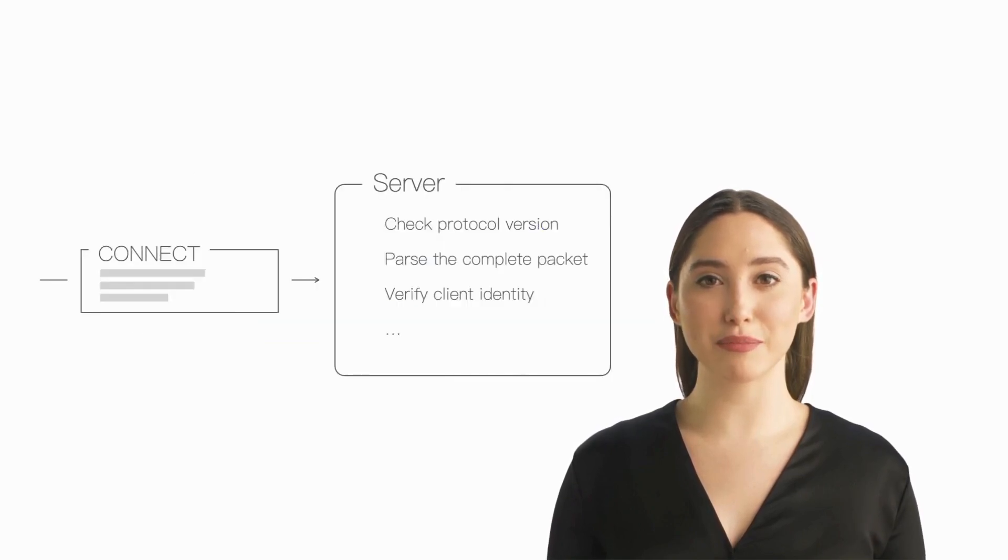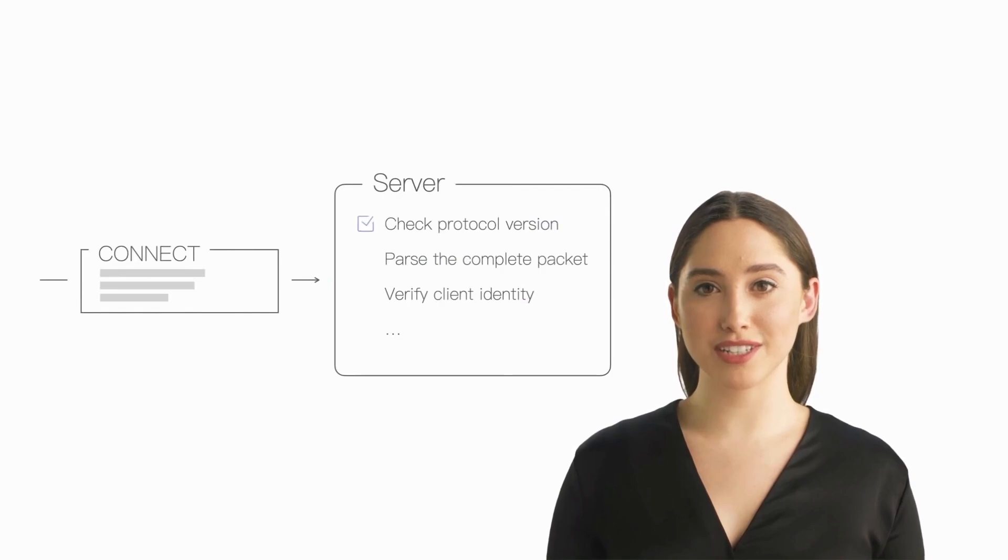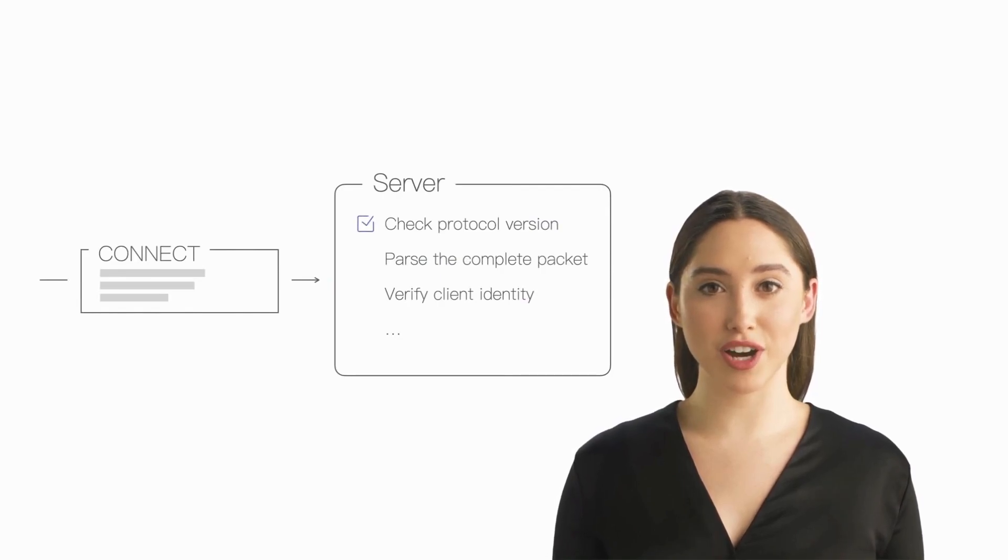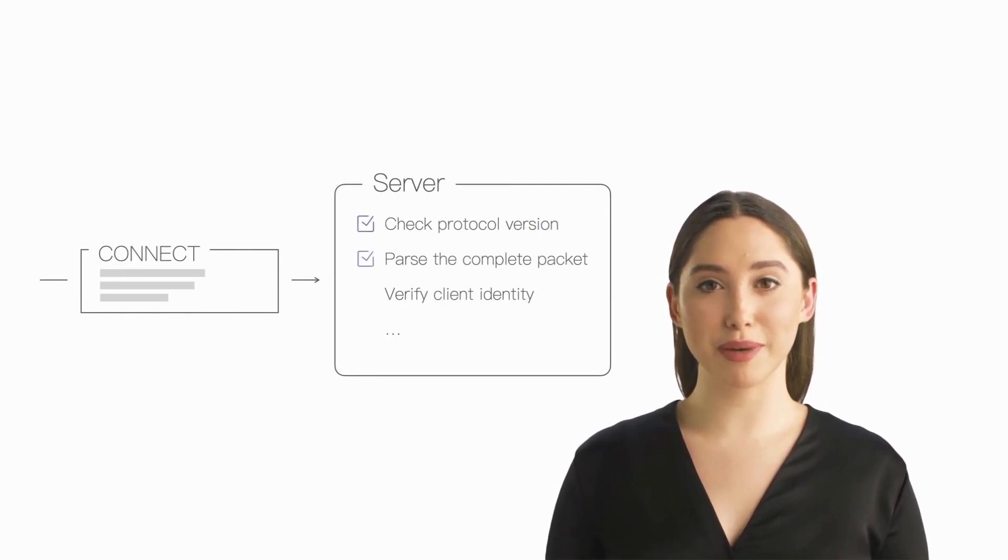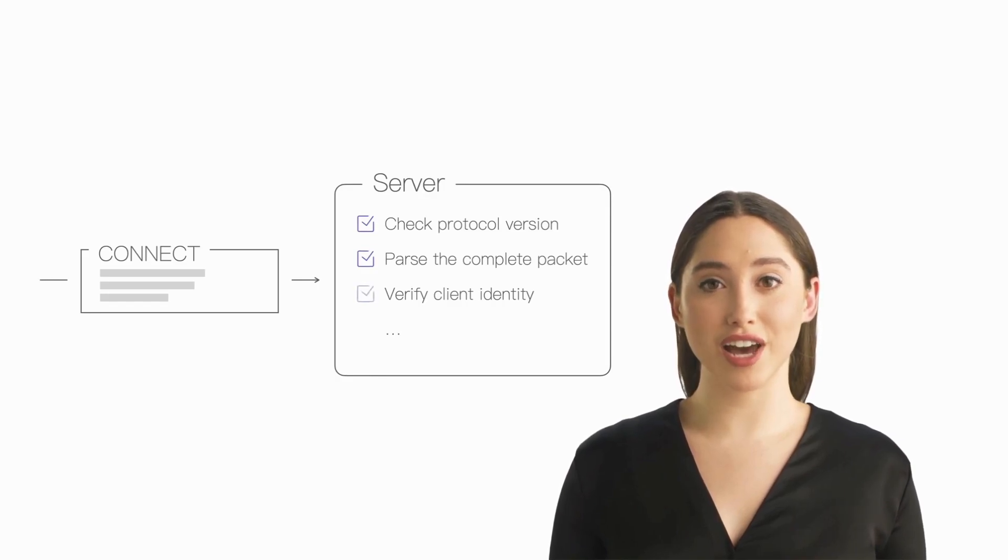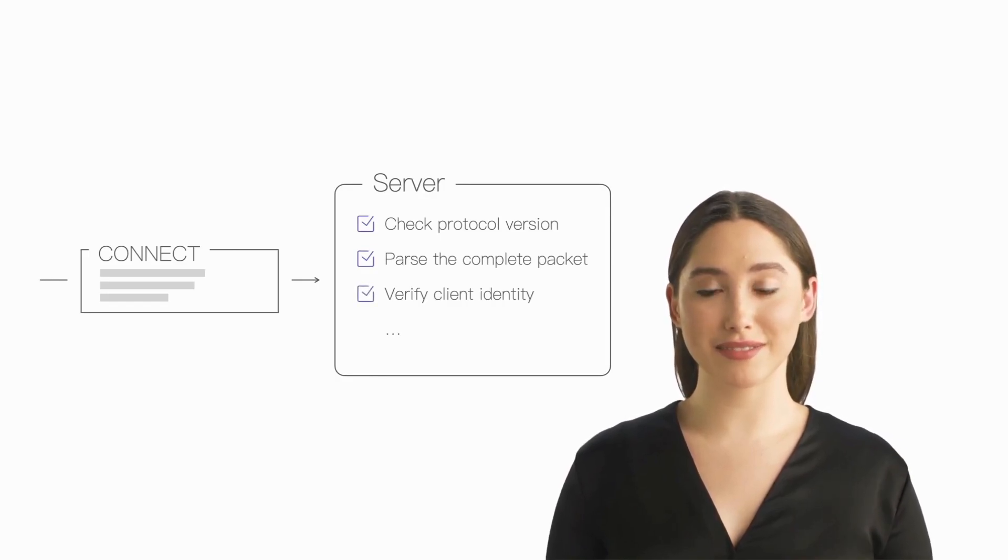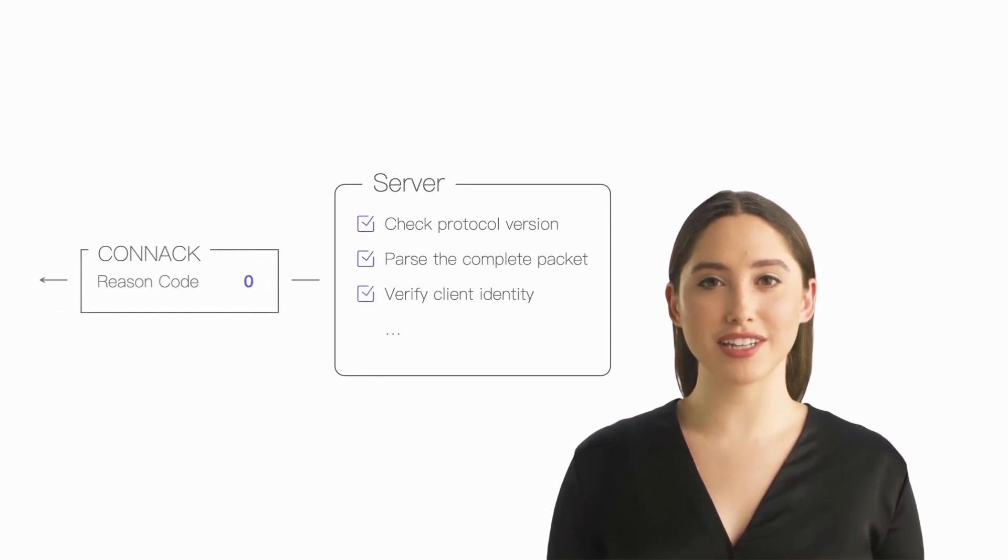After the server receives the CONNECT packet sent by the client, it will confirm whether it supports the protocol version used by the client, parse the complete packet content, and verify the client's identity. After a series of operations, the server will return a CONNACK packet.